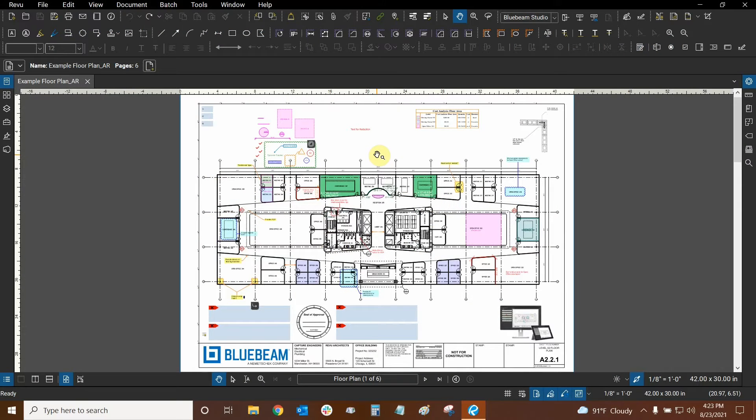Hi everyone, and welcome to Bluebeam Review. My name is Ari, and I'm a Bluebeam Certified Instructor with Digital Drafting Systems. Today we're going to learn all about redaction.